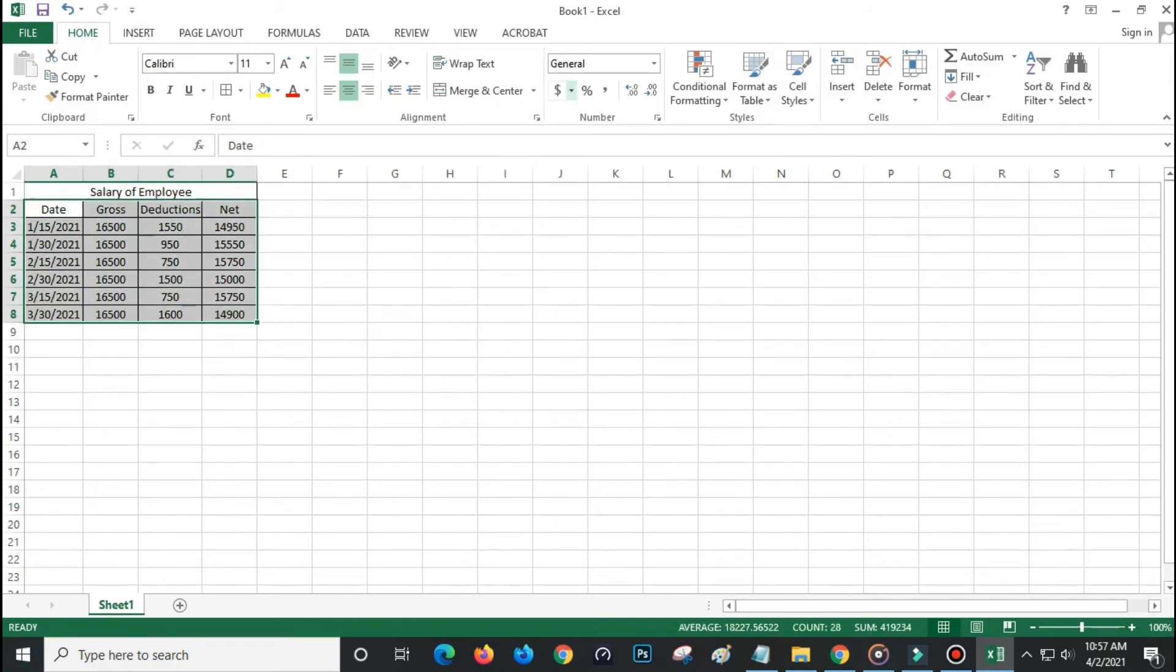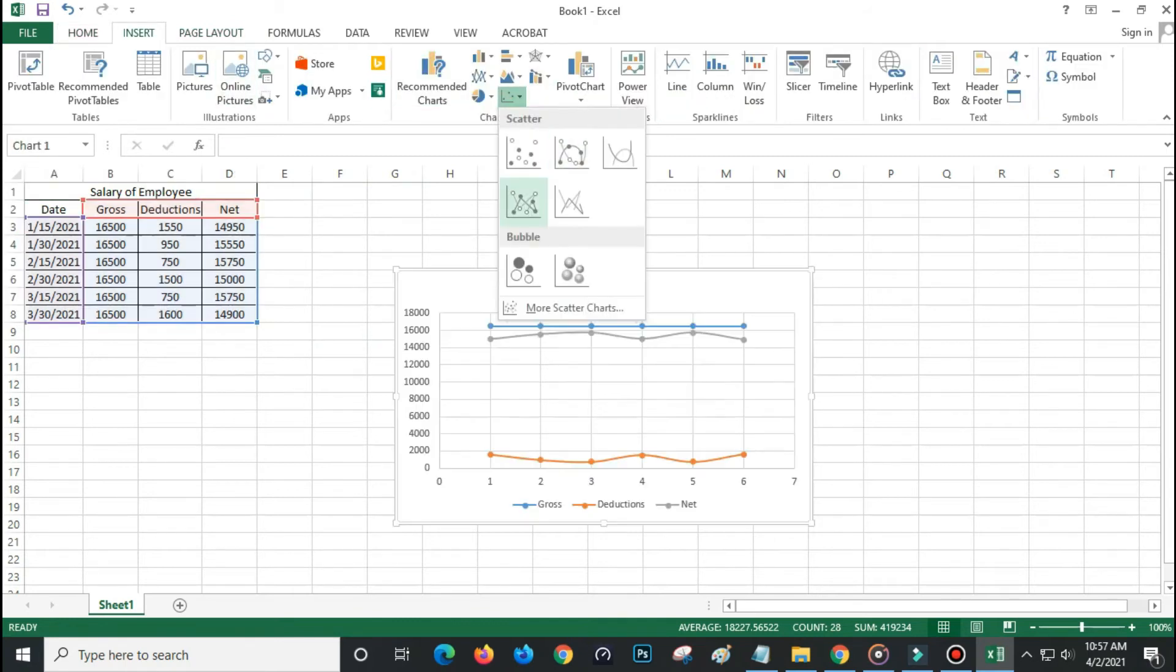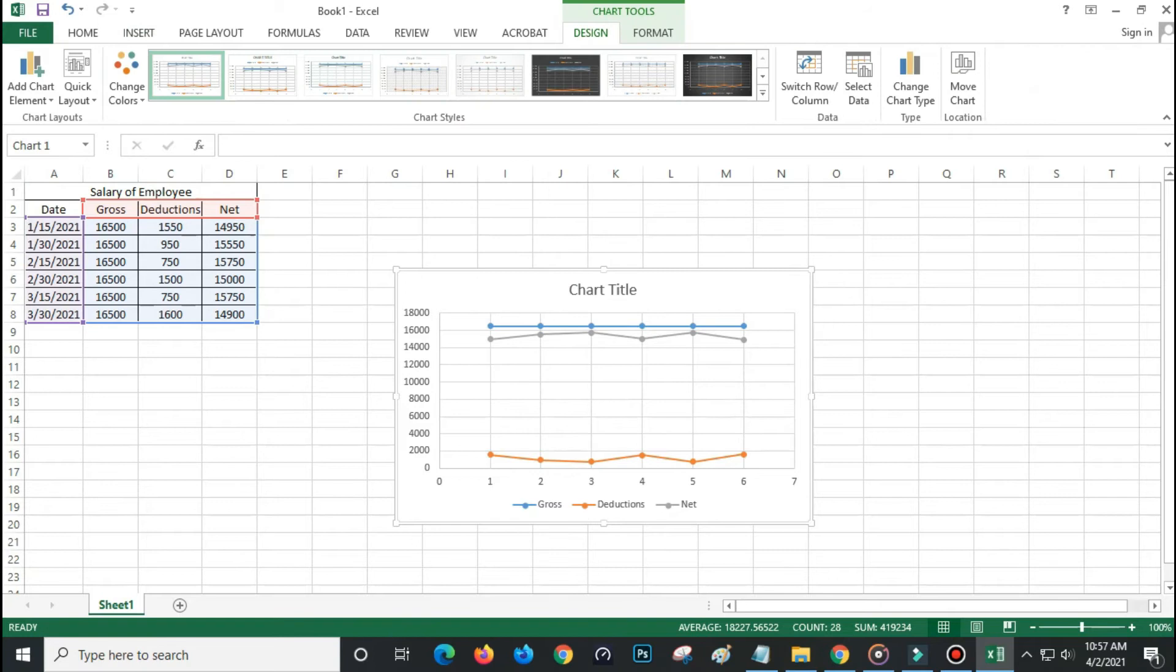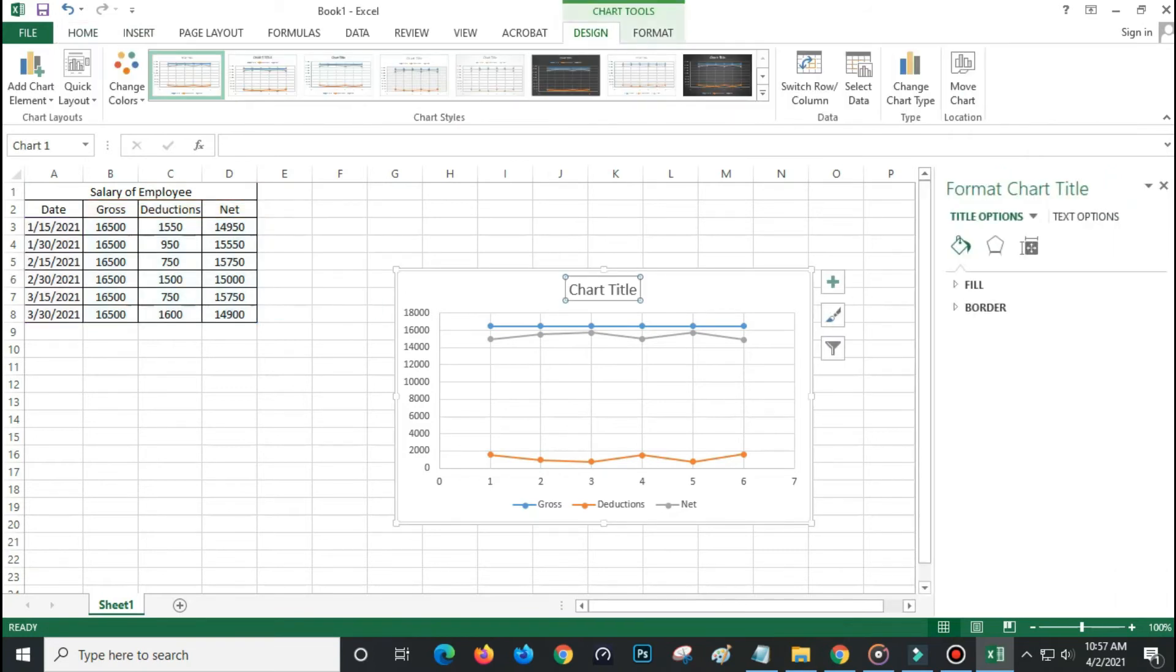Now we have our sample data salary of an employee. Highlight all the data, next click insert from the ribbon, select chart, select column chart.